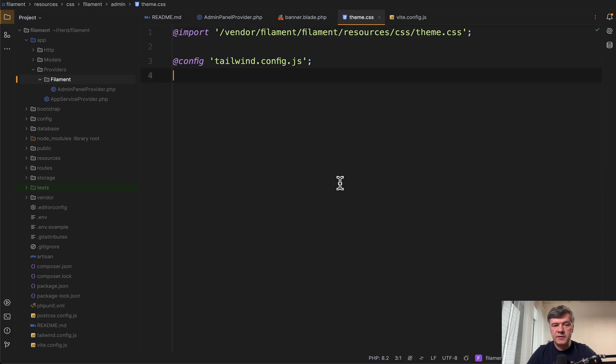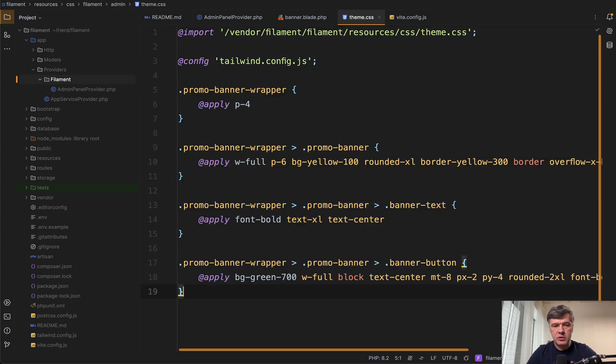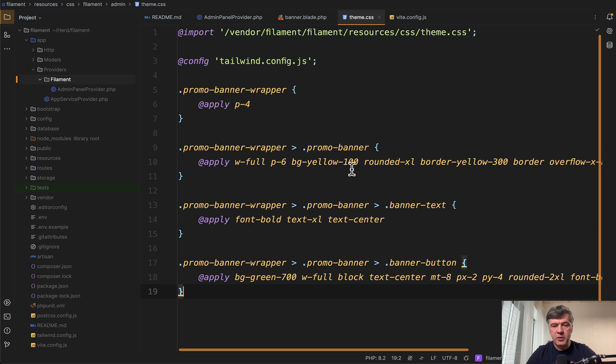So we open that theme CSS in resources CSS filament admin theme CSS. This was generated by default, and at the bottom we add custom styles, which I will also paste from my notes.